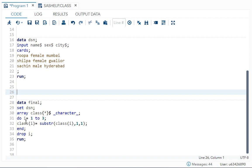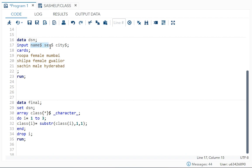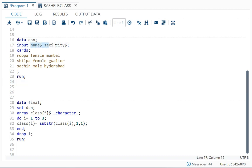So class i means all the variables name, sex, and city is equal to substr, parenthesis. First thing we write is your string. So in string I am writing again class parenthesis i, so that it includes your name, sex, and city. Your action, your character function substr, will be applied to all the three variables. That is why I wrote it in this format.